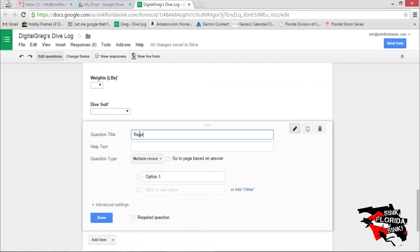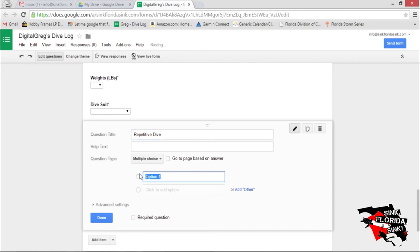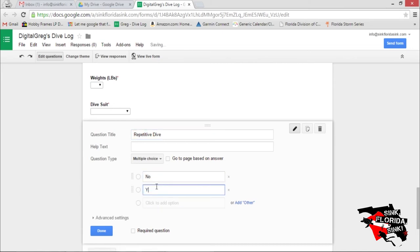And was this a repeat dive? Let's make it multiple choice. No and yes.